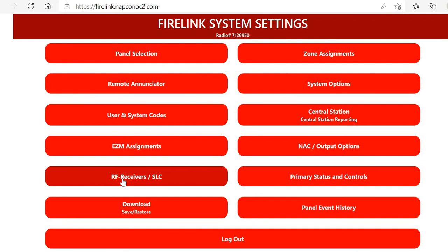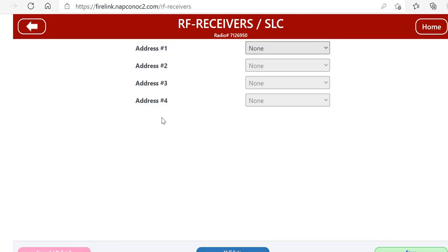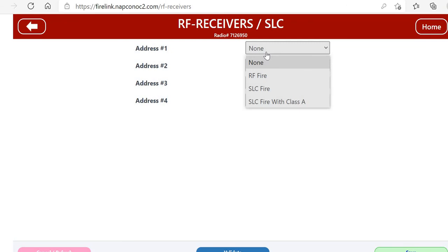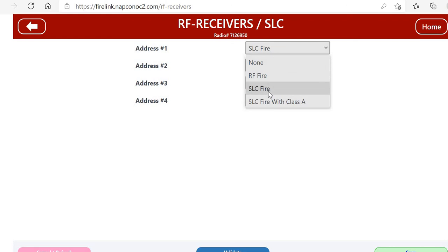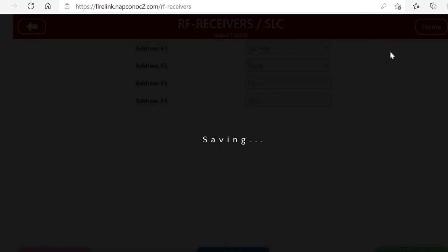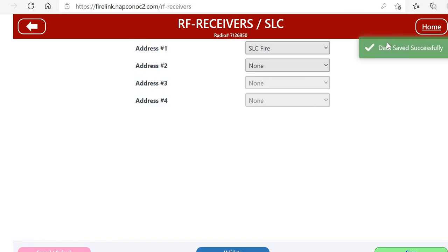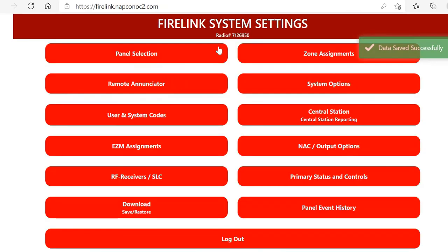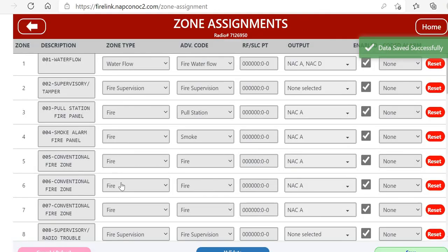If you're going to be using SLC expansion, we're going to start by going to the RF Receiver/SLC menu. We're going to add in for address one SLC Fire. It can also be done Class A if you need it. Then we would go back to our Zone Assignment section.